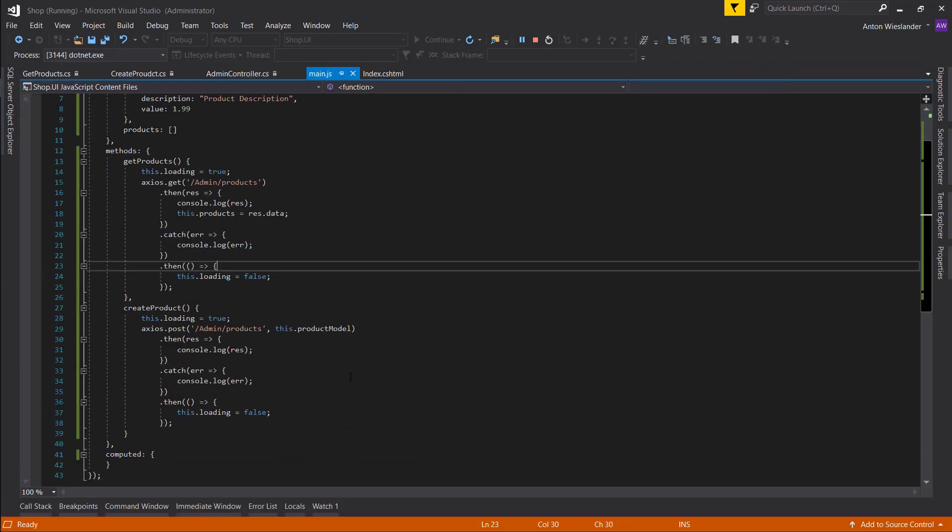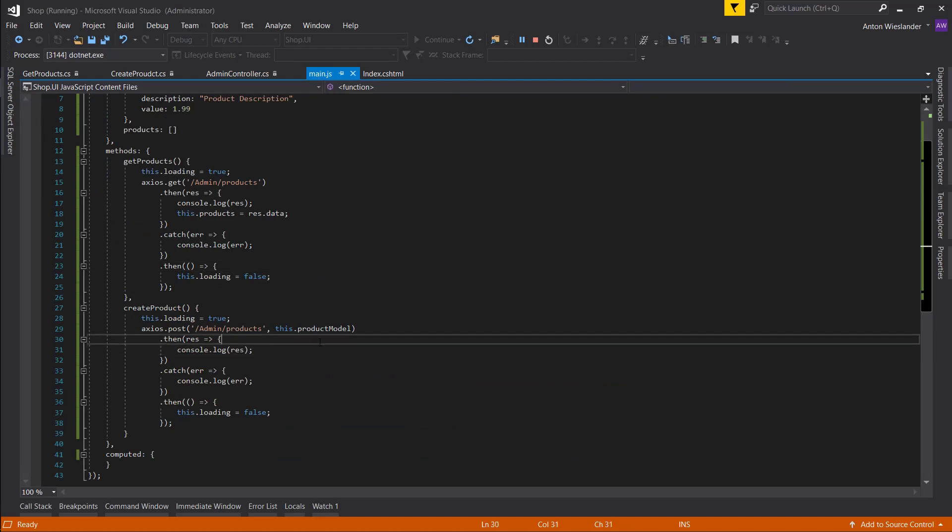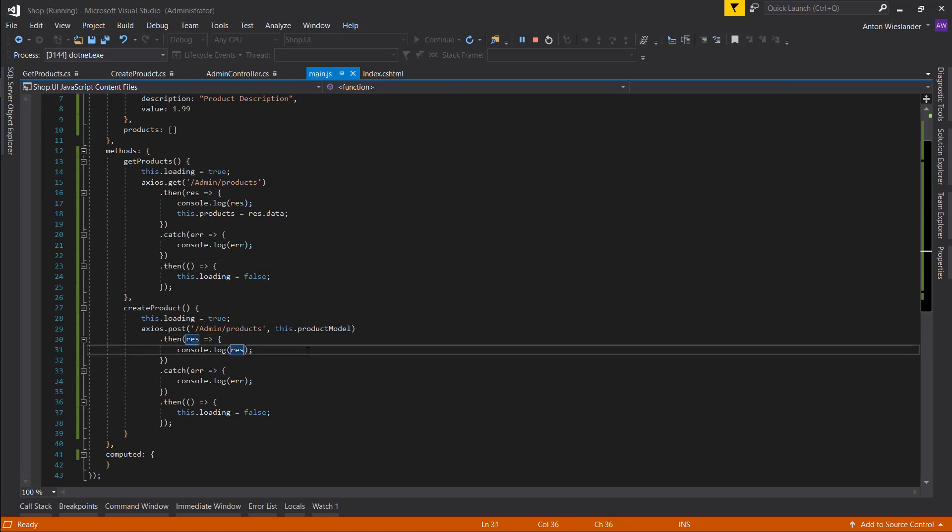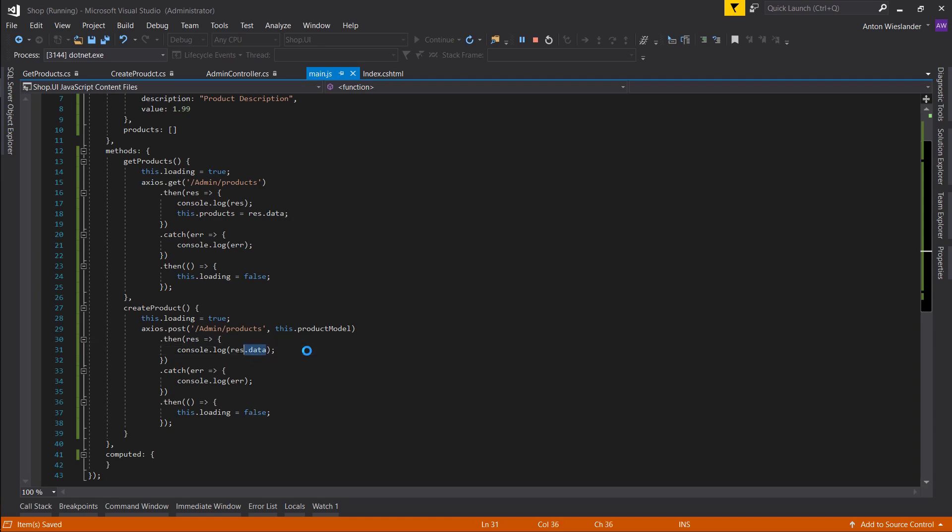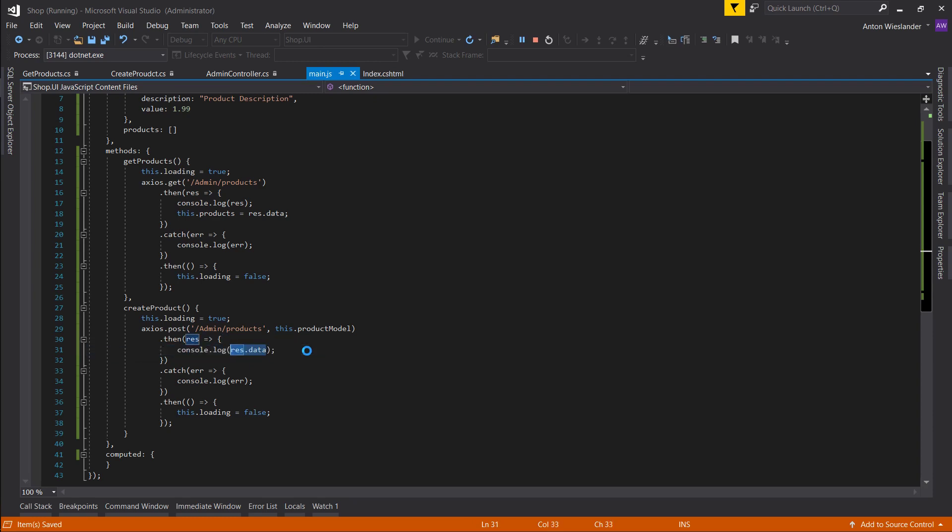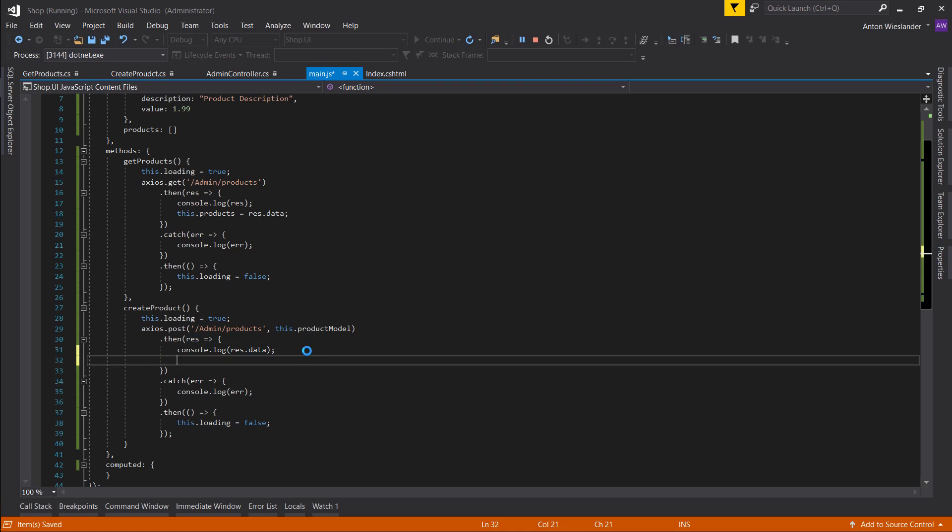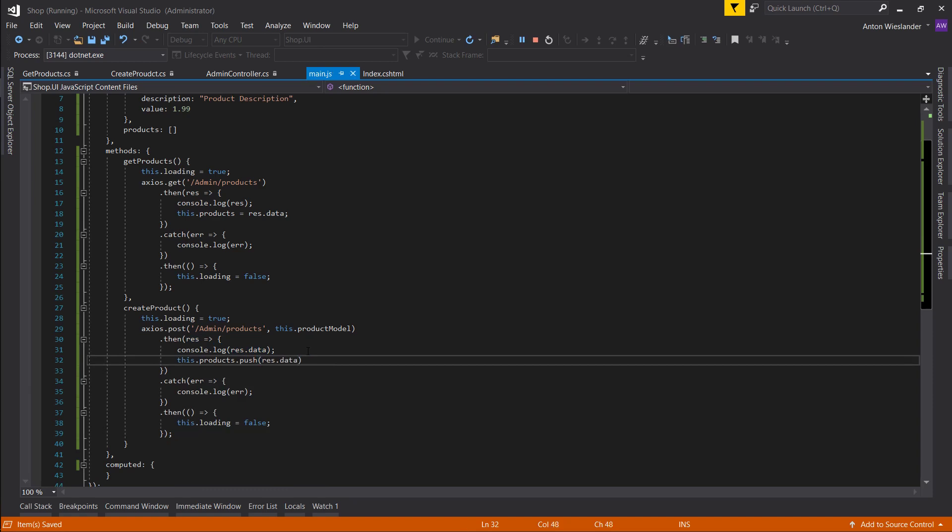Let's go into our main.js. And remember that the product is going to be sitting in result.data. So we want to take this. Actually let's still log it. But let's do this.products and let's push our rest data on there.